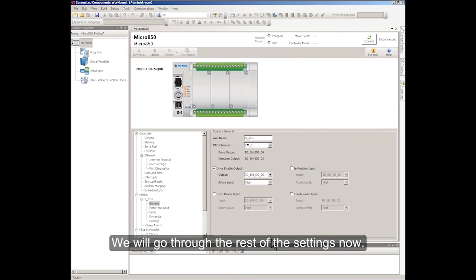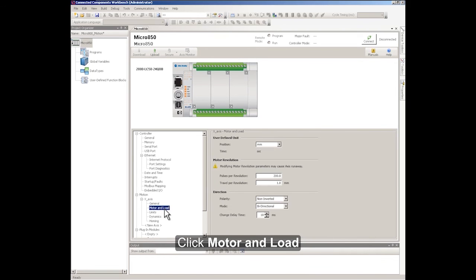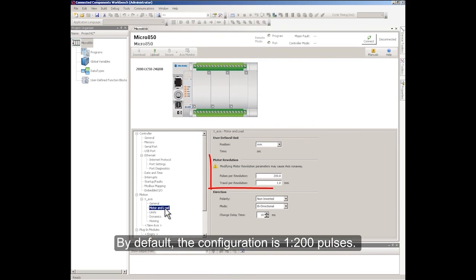We will go through the rest of the settings now. Click Motor and Load. By default, the configuration is a ratio of 1 to 200 pulses.